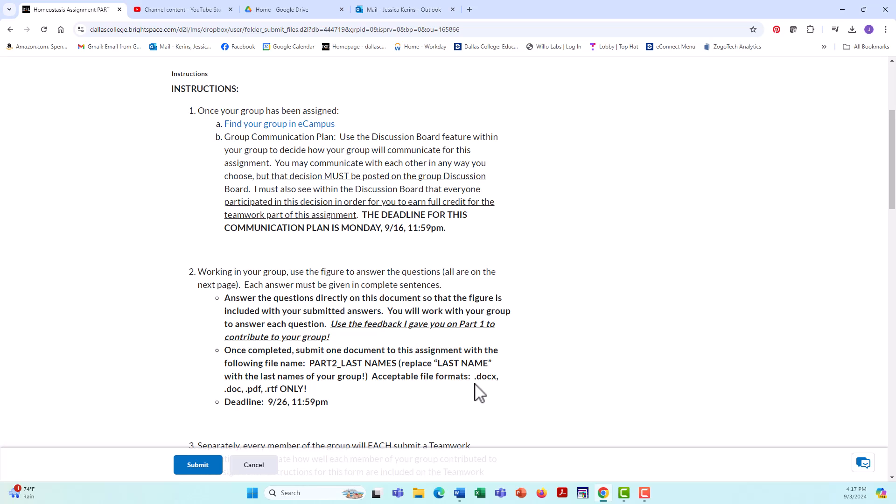So if you did part one, then you have a way to contribute to part two. Use the feedback I gave you. Share that feedback with your group members. And everyone should be using my feedback to help draft new and ideally better answers to each of those questions.